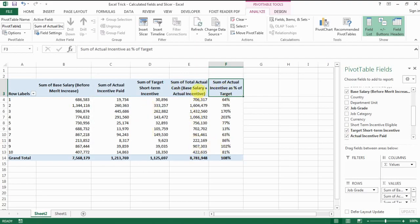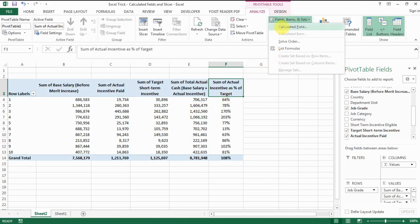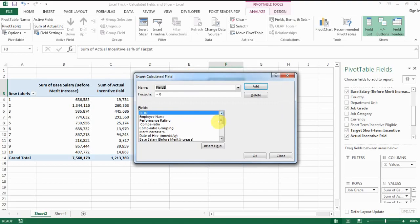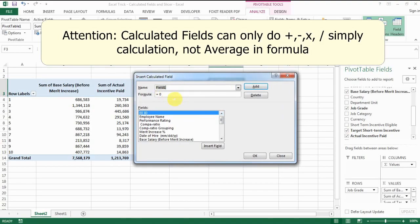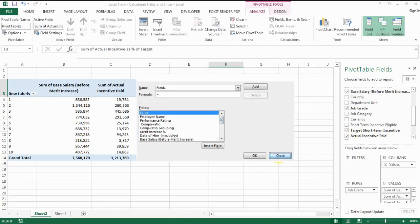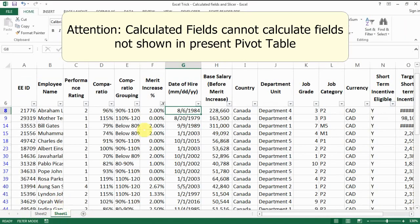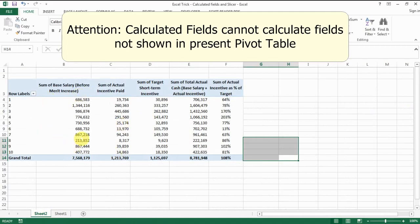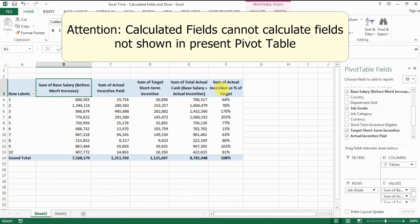It's also very important to know what calculated fields cannot do. From my experience, calculated fields can only do simple adding, subtracting, multiplying, and dividing — they cannot do averages. If you have a field and you want to average something, it actually doesn't work. Calculated fields also cannot use any data that's in the original data table but not present as a field in the pivot table — the calculation can only be done for fields shown in the pivot table.